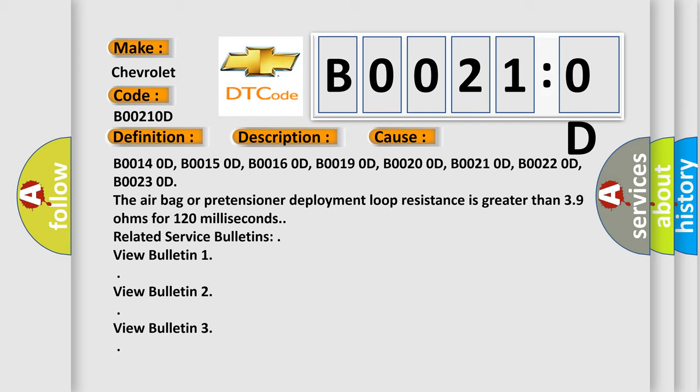B00140D, B00150D, B00160D, B00190D, B00200D, B00210D, B00220D, B00230D.